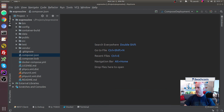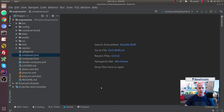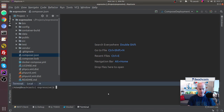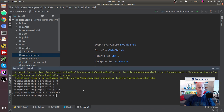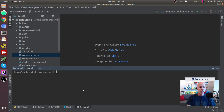On my screen now we see PHPStorm — the environment set up over the last couple of episodes. We have the code here. We can open up the terminal inside it, and doing a present working directory we can see we're in the project we set up.